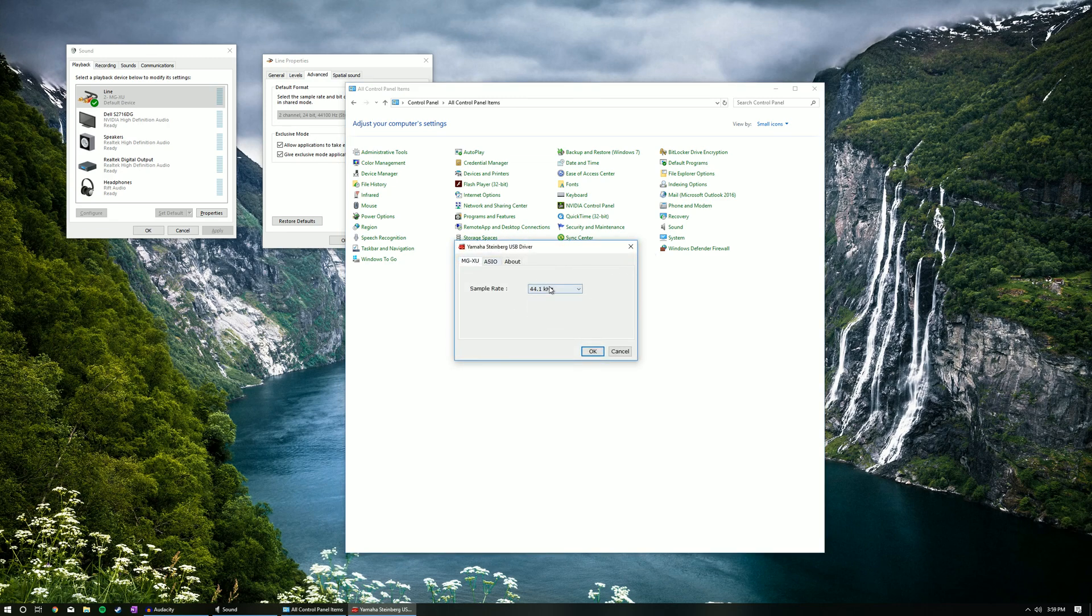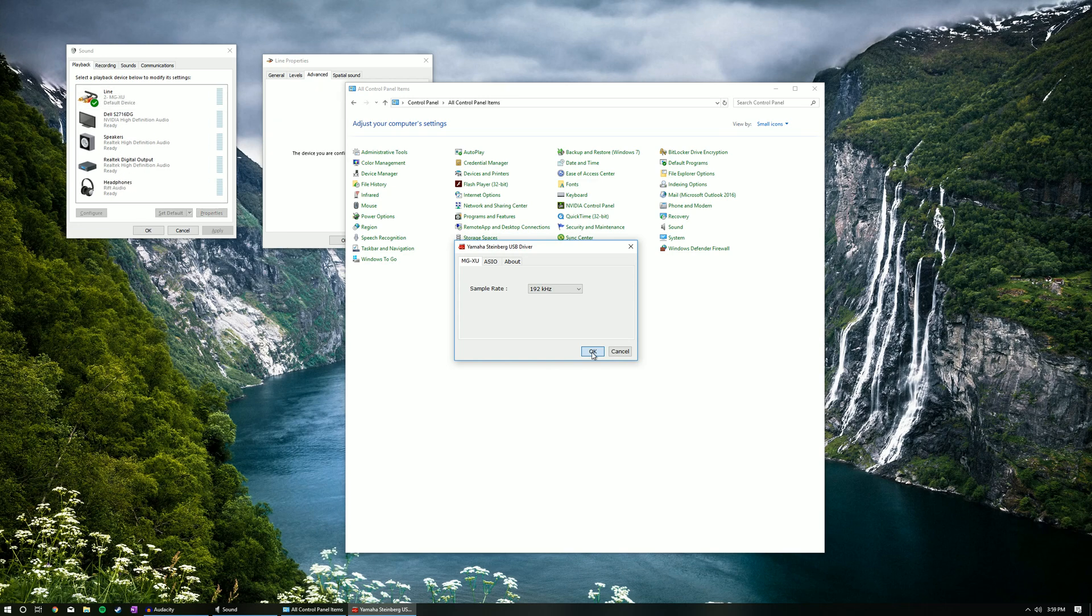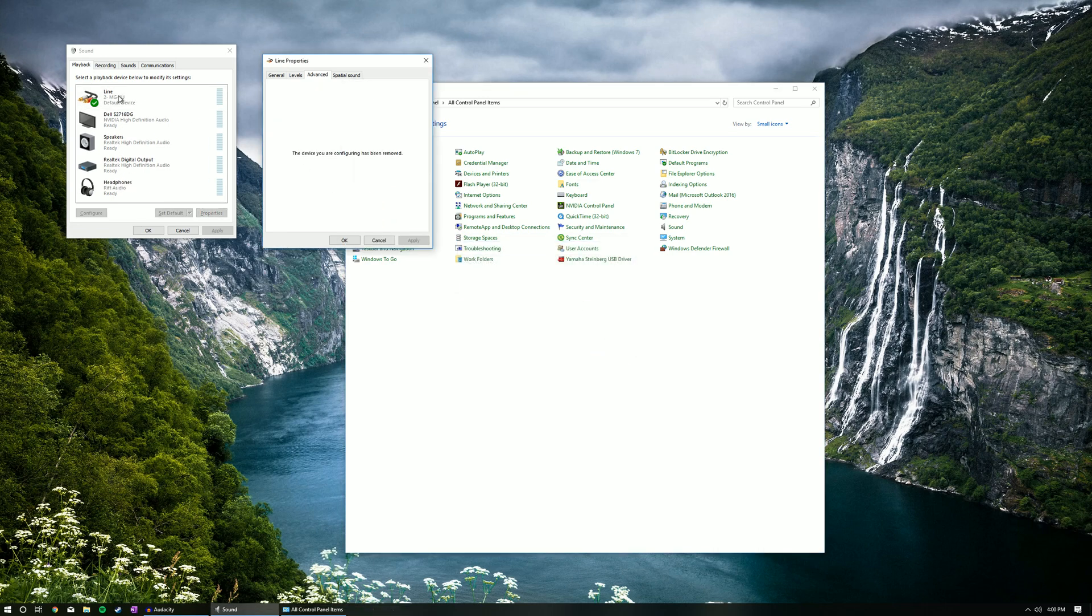This is where you're able to change the sample rate. After confirming your sample rate, your device will reconnect.